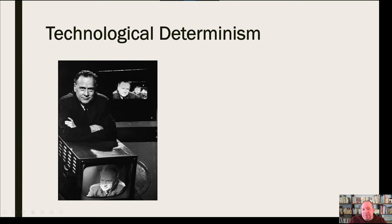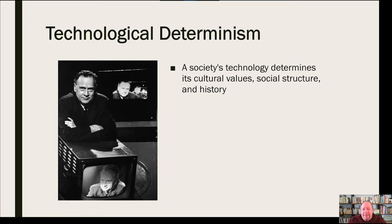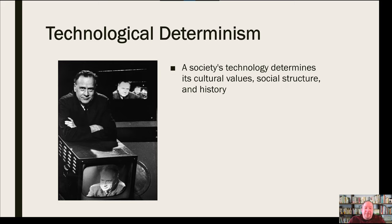Let's look at one foundational area of medium theory: the work of Marshall McLuhan, who worked in what he called technological determinism. McLuhan focused on communication theory and the way technology impacted it. His belief was that a society's technology determines its cultural values, its social structures, and ultimately its overall history. The dominant technology of a time has a tremendous impact on every aspect of human interaction and development — hence the name technological determinism.